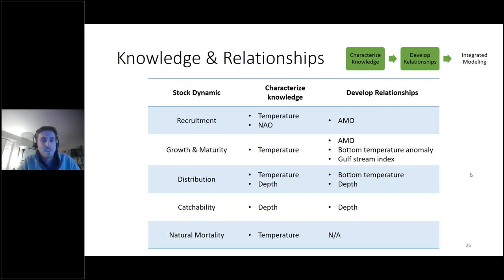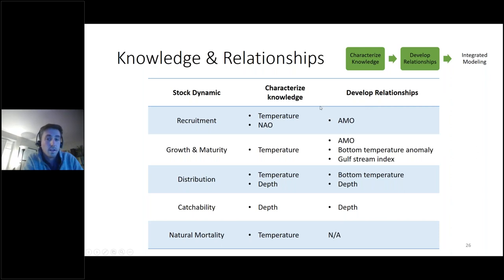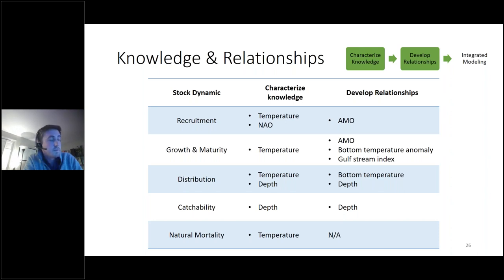The high-level summary table consolidates all the exploratory work across stock dynamics. Looking at distribution and catchability, the literature review, fishermen's observations, and the exploratory modeling all consistently pointed to depth and temperature indices — particularly bottom temperature and the AMO — as relevant environmental drivers. This sets the stage for the integrated modeling step, where we can explore directly including these covariates within the stock assessment model.